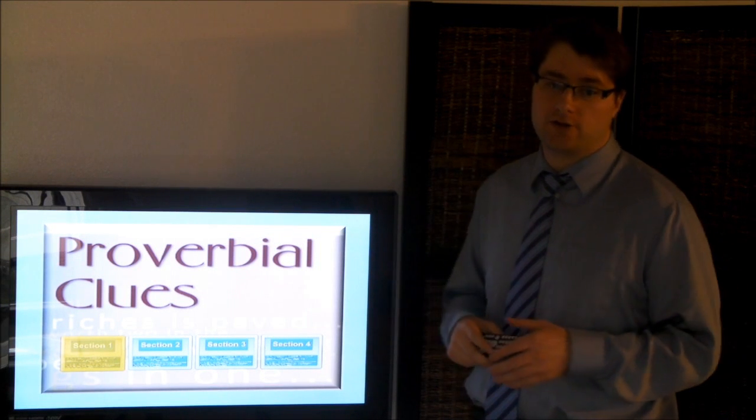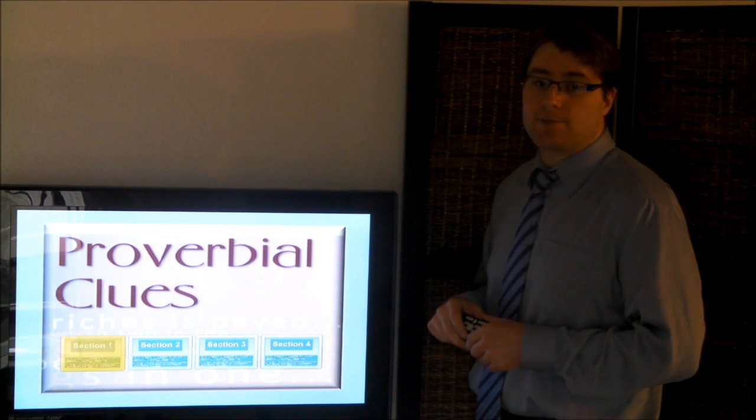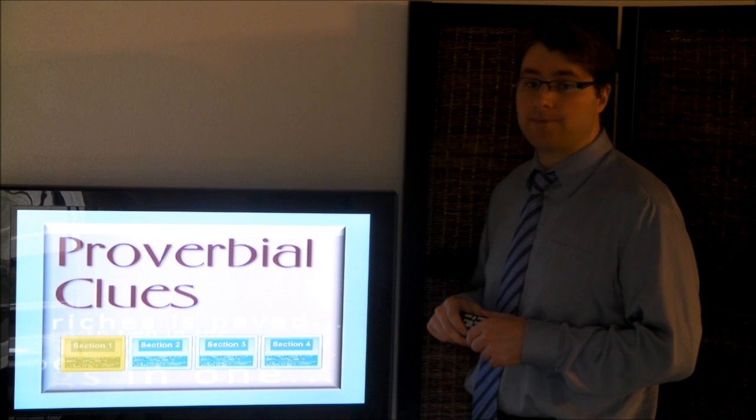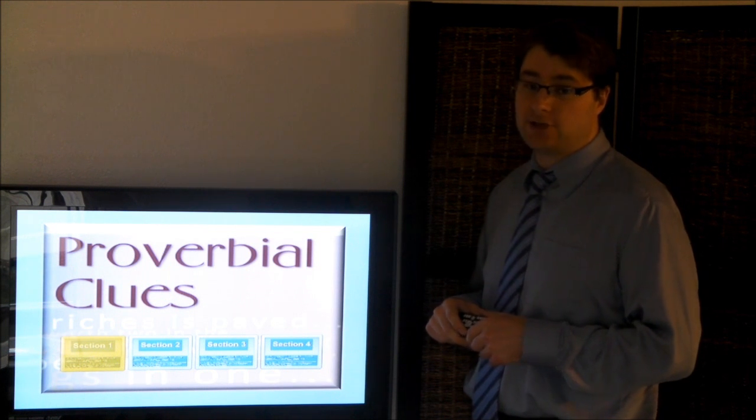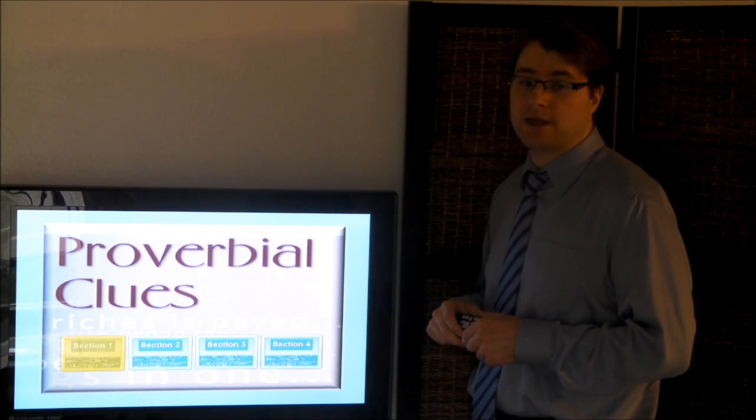Welcome to Proverbial Clues. This program is a proverb trivia game with the most popular sayings seniors grew up with throughout their lifetime.